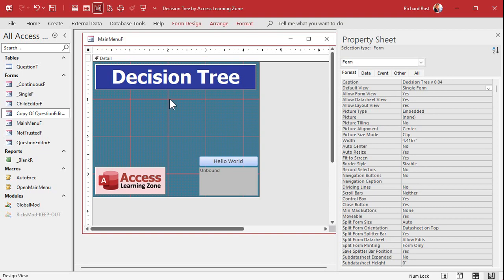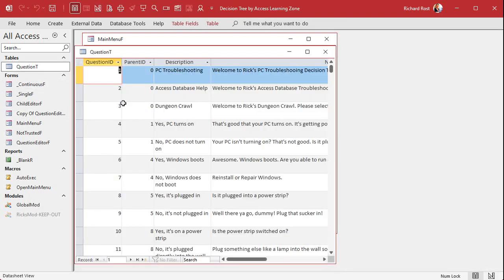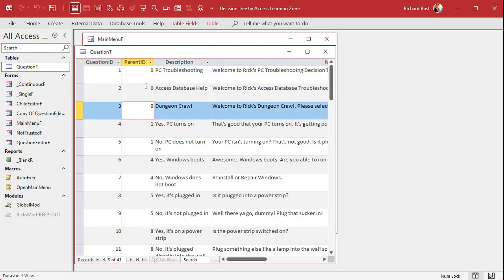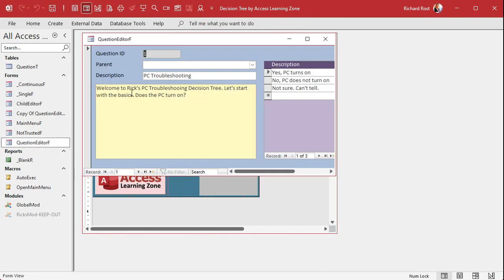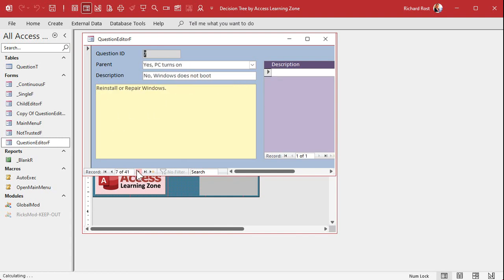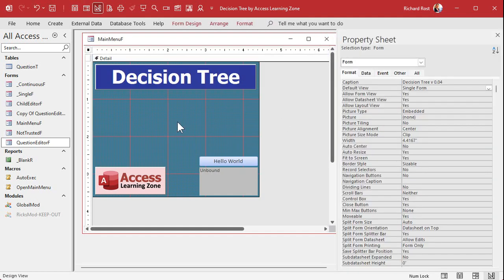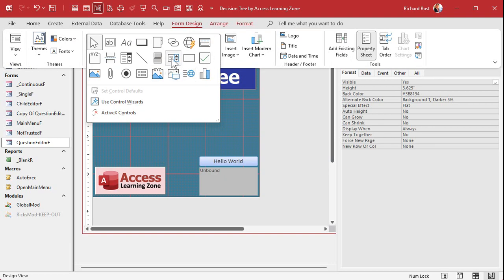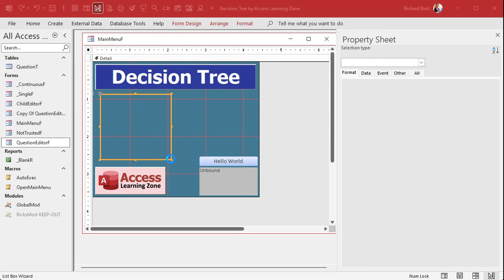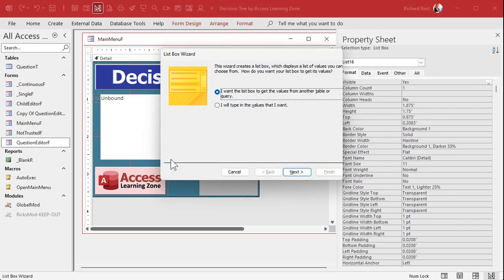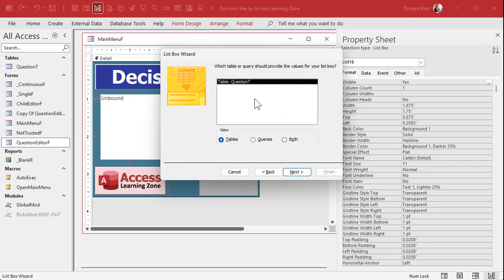Next I want a list box that's going to show a list of the parent nodes — the top nodes of the decision trees. You can have as many as you want. I'm going to make it so it shows nodes where parent ID is either zero or null, since someone editing might blank out the field turning it into null, so we need to handle both conditions. In form design, grab the list box control — I don't use them as much as combo boxes, but they're great when you want options right in front of the user. Get the values from a table or query.